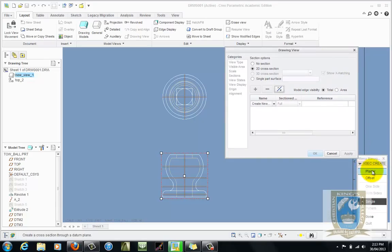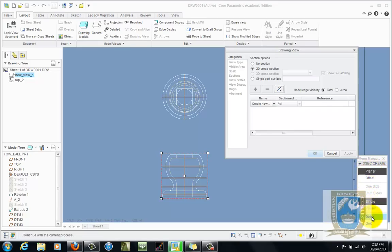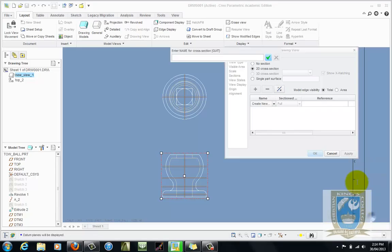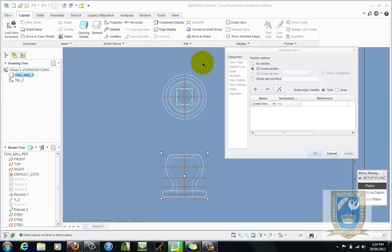We have two choices here, planar which means a full section or offset which we will use for doing our half section. So first we'll just use planar. Click on the done button. Give it a name for this cross section. Generally they're just letters. And now it's asking us to identify the plane to use as the sectioning plane.